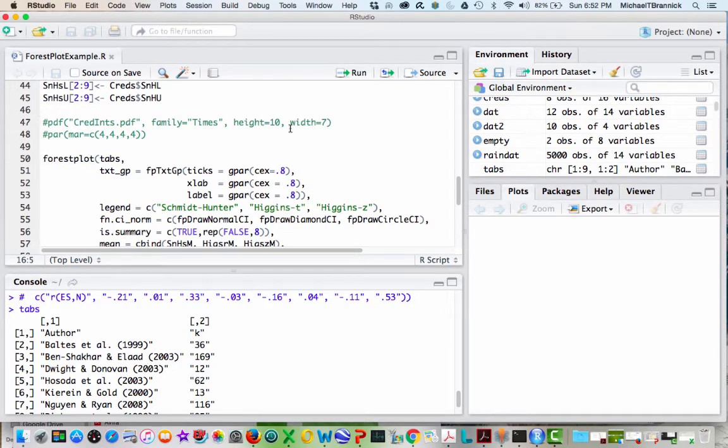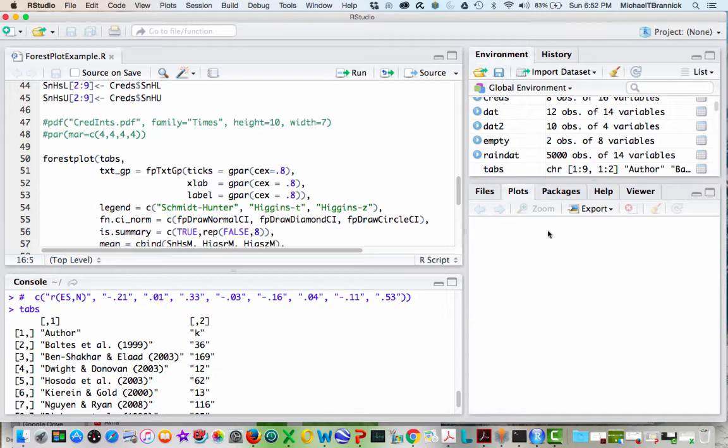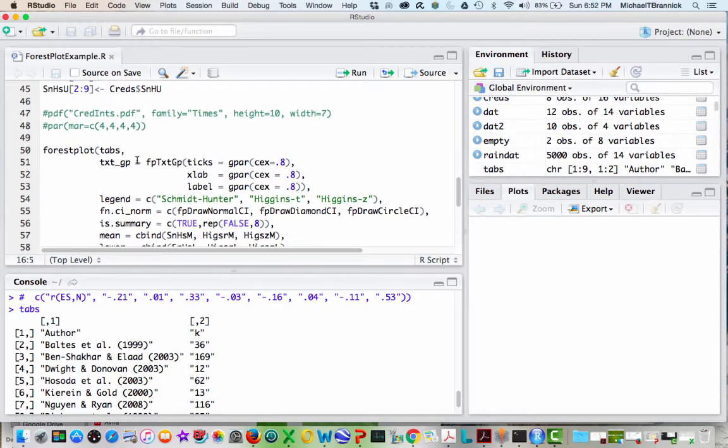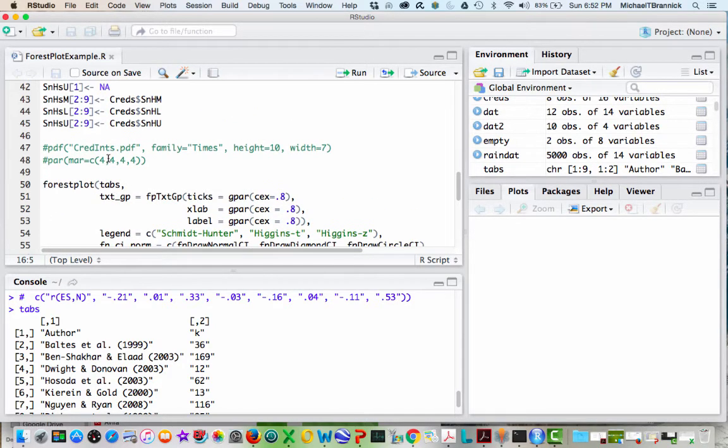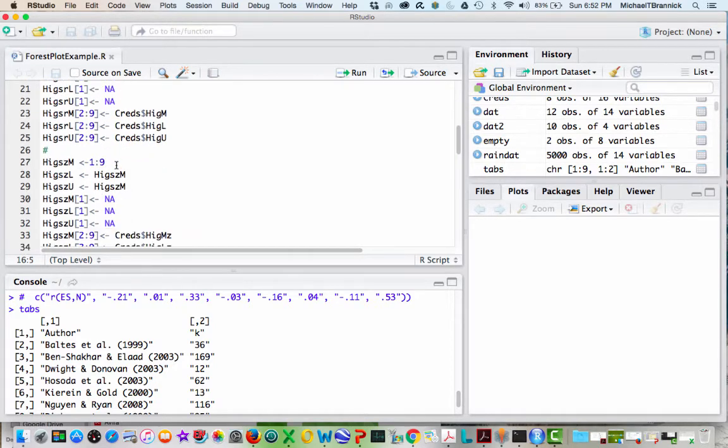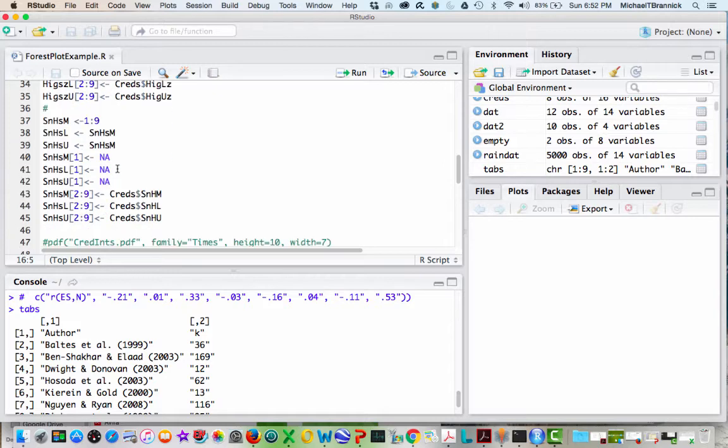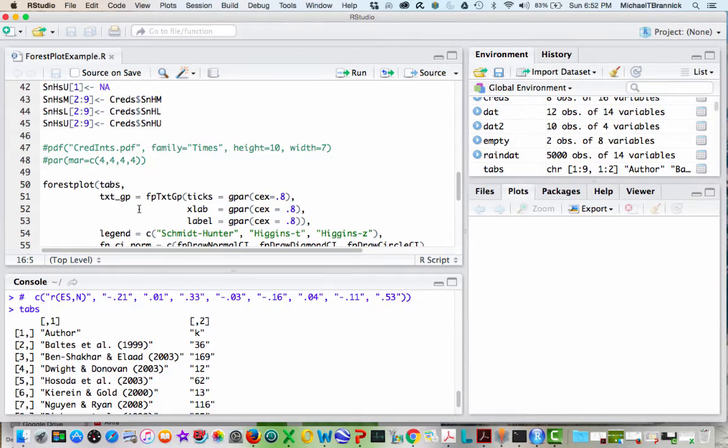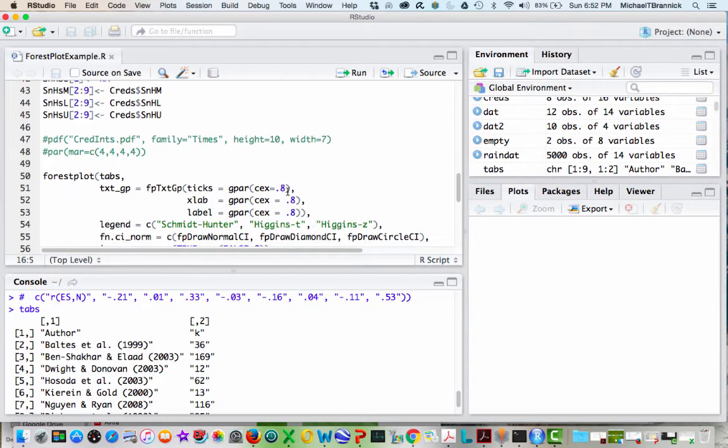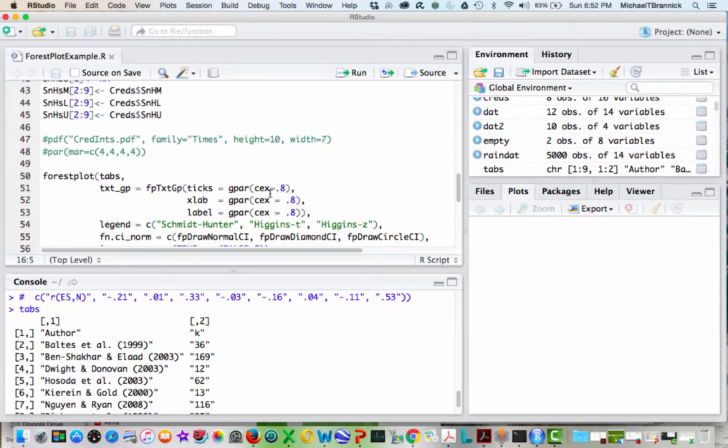This PDF here was when I was outputting to a PDF file directly, so instead of printing in my quartz output, I put it into a PDF for another purpose. I've got that commented out right now. Here's the command forest plot, and it's going to work because I invoked the library. Tabs is the name of that file that has the label stuff in it. This is controlling the size and shape of the ticks, the X labels, and the labels of the studies. CEX controls how big I'm going to add them. Right now they're set at 0.8. I can make them bigger or smaller by adjusting these.